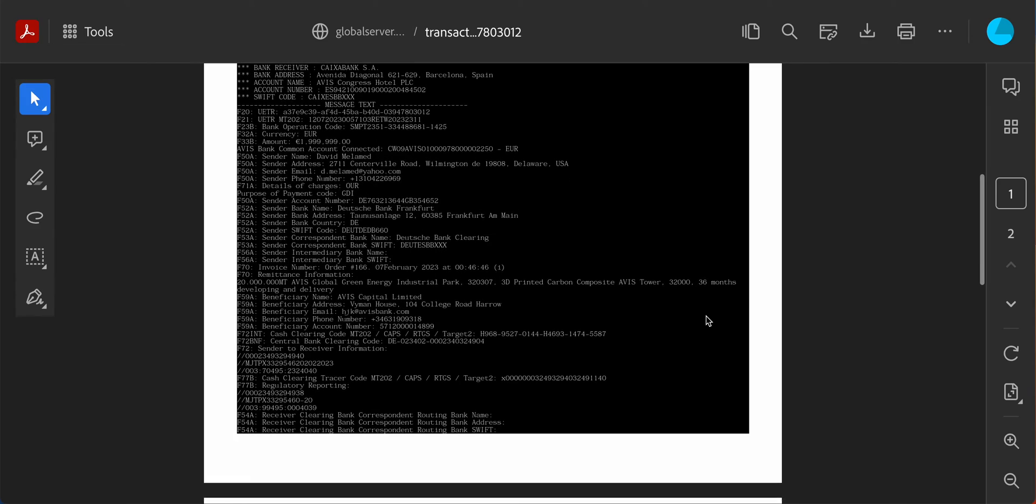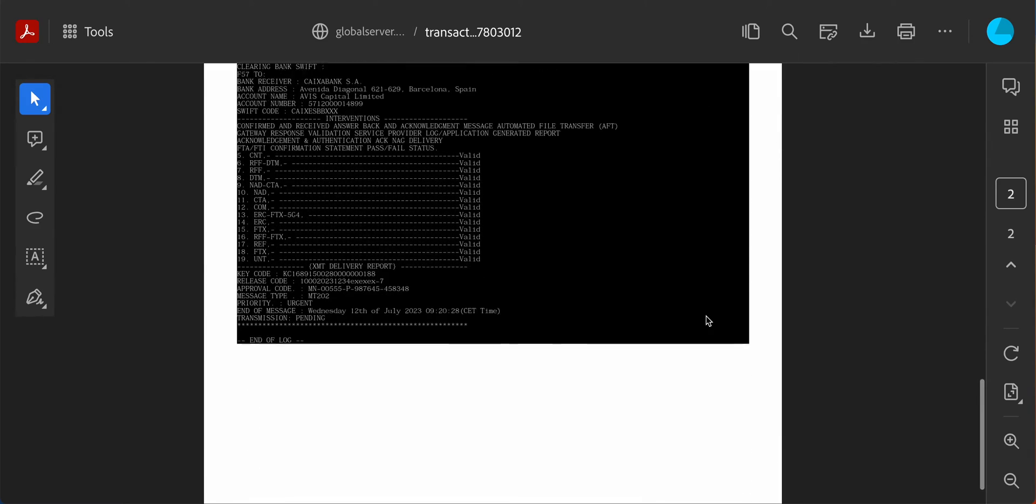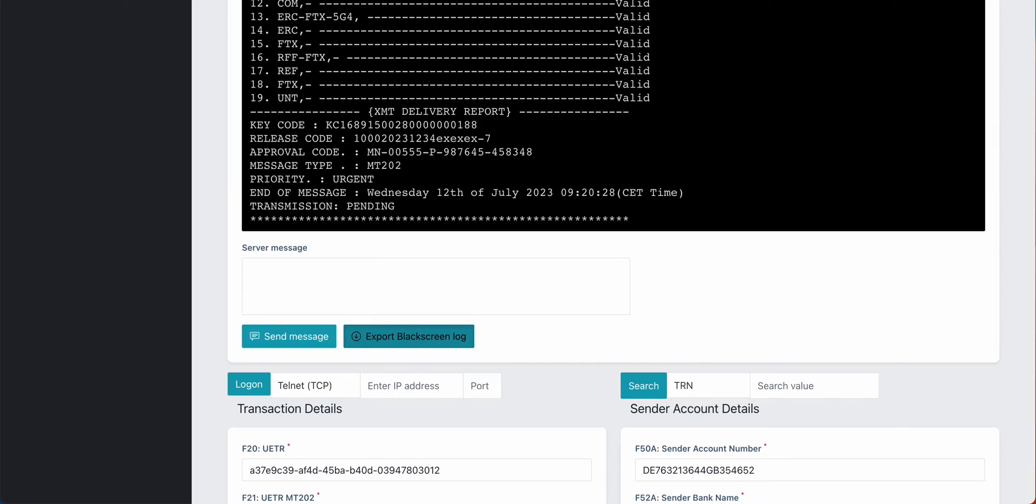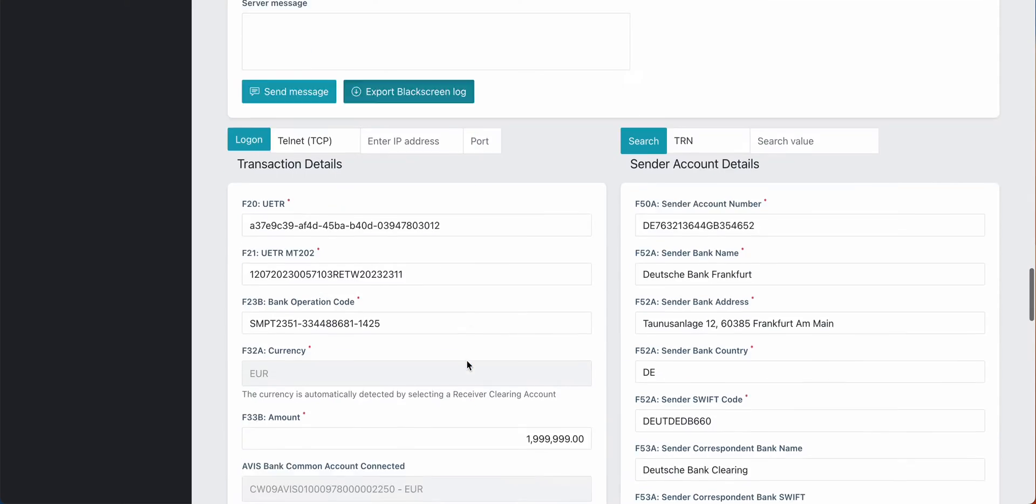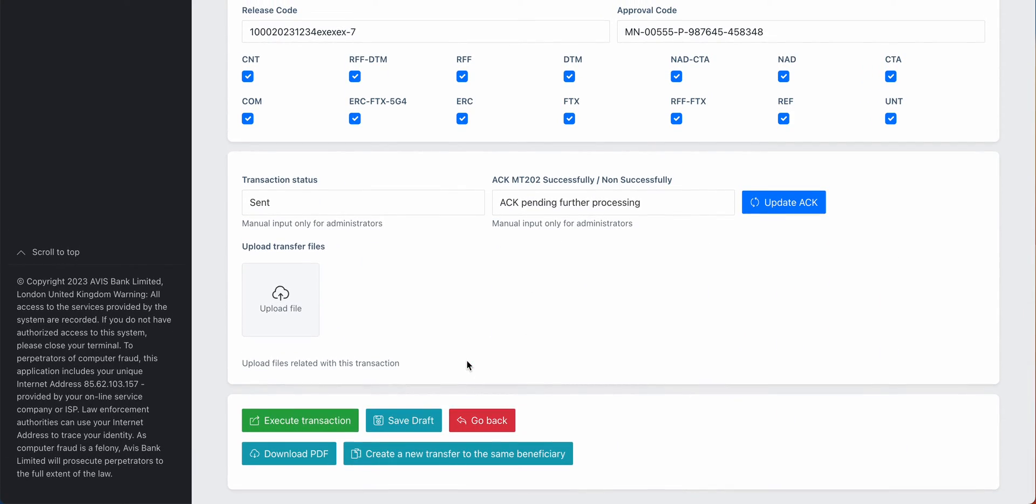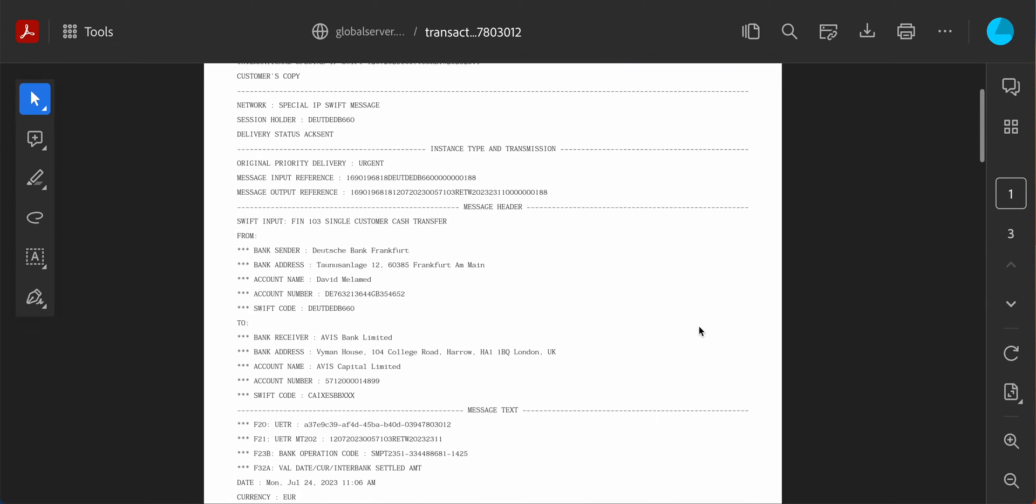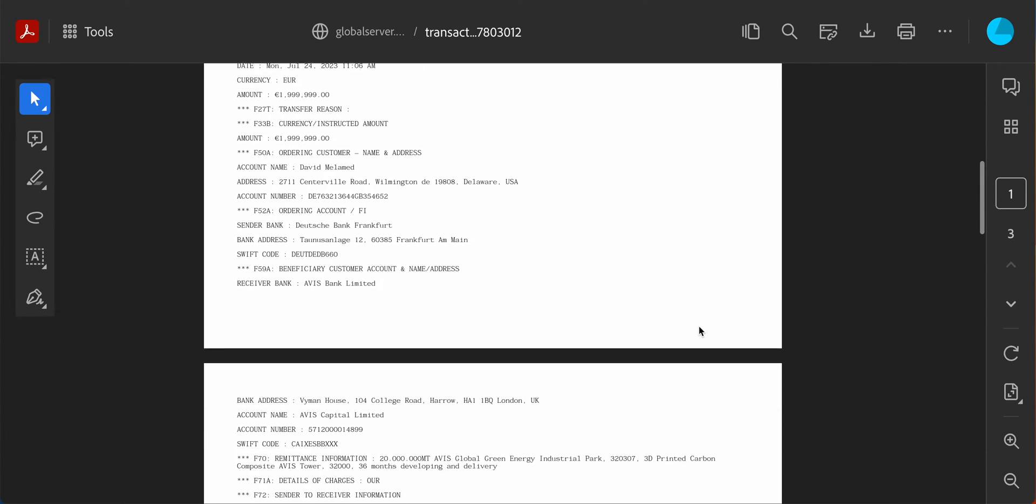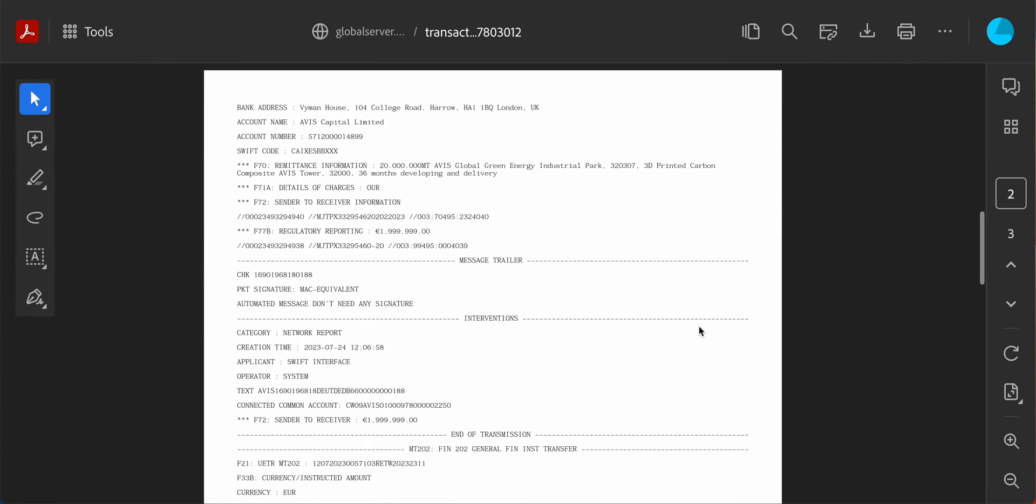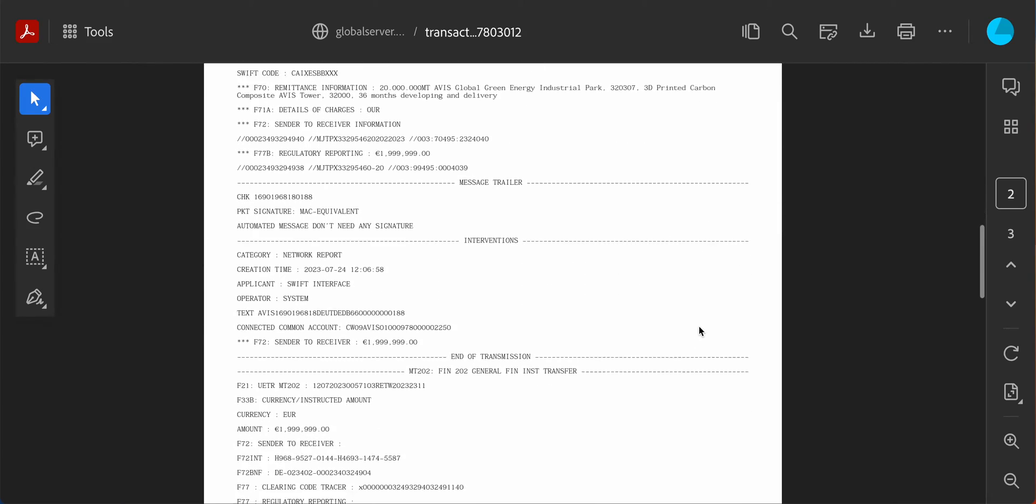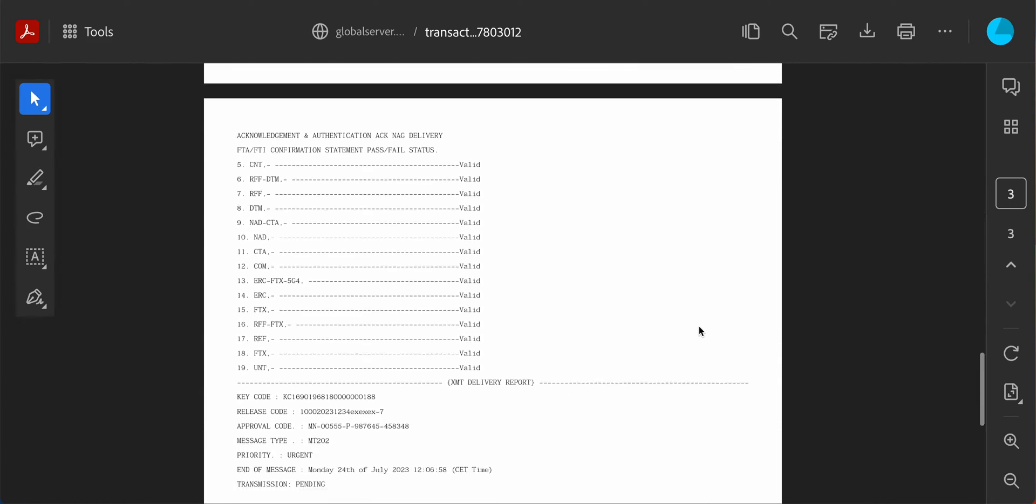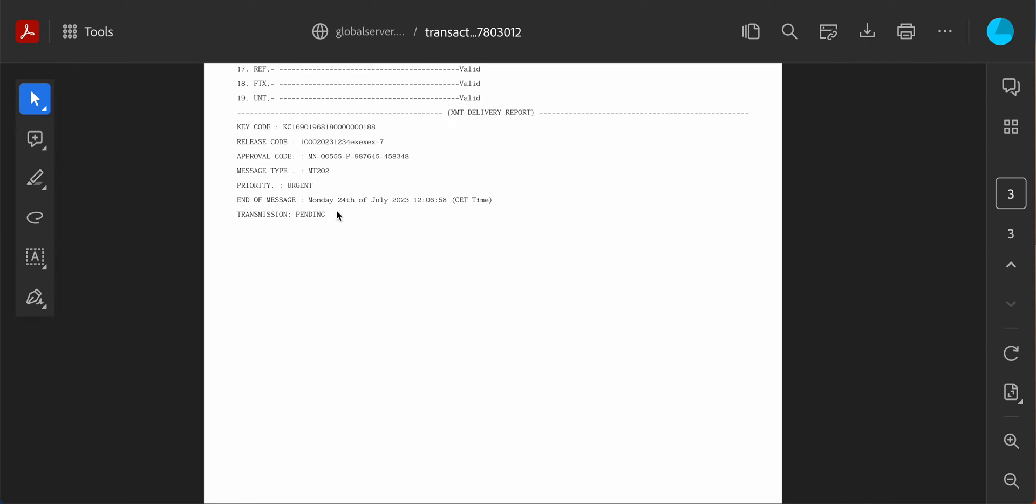We can as well go ahead and take a customer copy. We can download a customer copy. Then we have for the customer, for the user, an executed SWIFT wire transfer in the formatting of SWIFT. As you see here it's pending, it's not executed, so that is the next step.